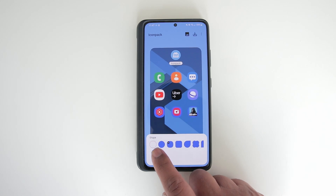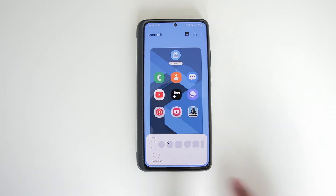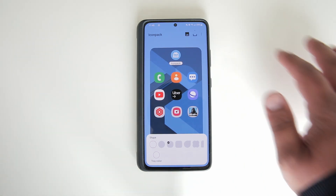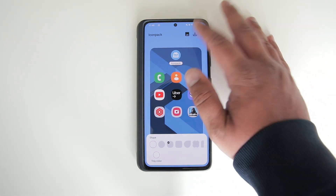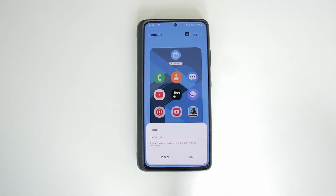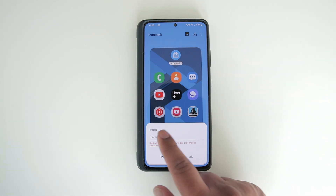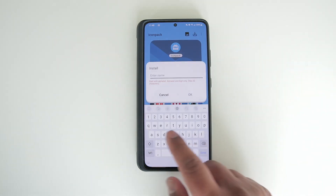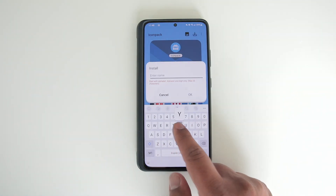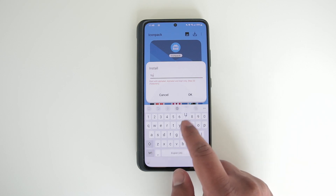However, I don't like that color so I'm just going to go back. Once you're satisfied with your selection, just hit the download icon there and then save it as whatever you want — I'm going to call this YouTube.